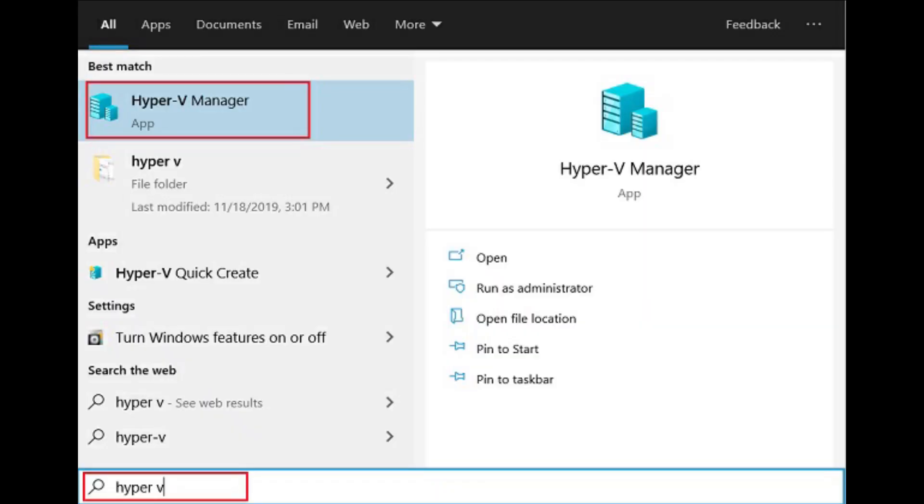You have successfully enabled Hyper-V on your Windows 10 computer. To open it, just press the Windows key once and type Hyper-V in the search bar, and you would find the application on top. Click on it.